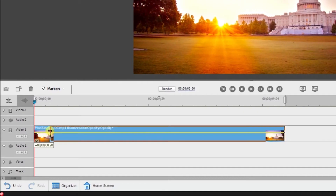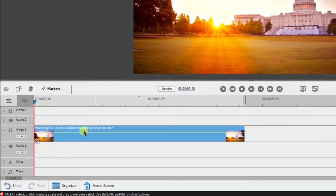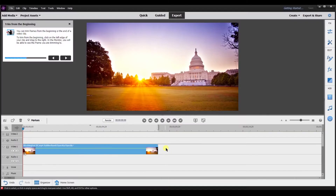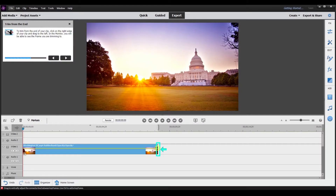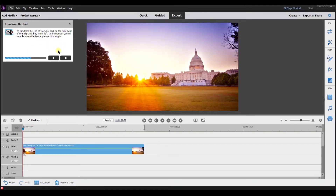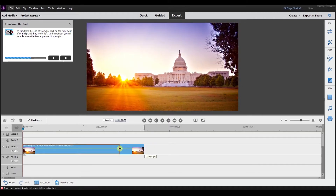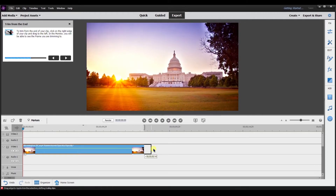I'm going to drag it. You can see the clip trimming — what it does is it actually pulls the clip forward. To trim from the end of the clip, click on the right edge of your clip and drag to the left. So I'm going to select it here and drag it to the left to trim. In the monitor, you will see the frame you are trimming. As you can see, you can see it right there in the monitor as I'm trimming it down.